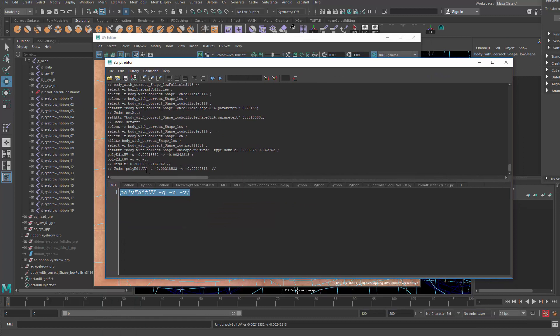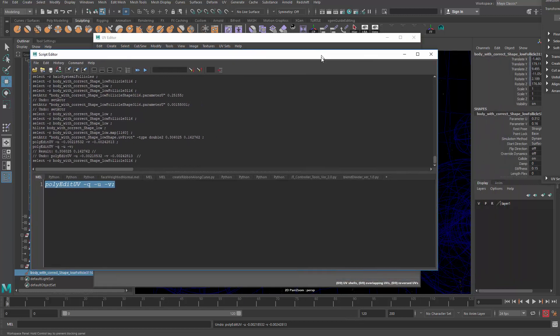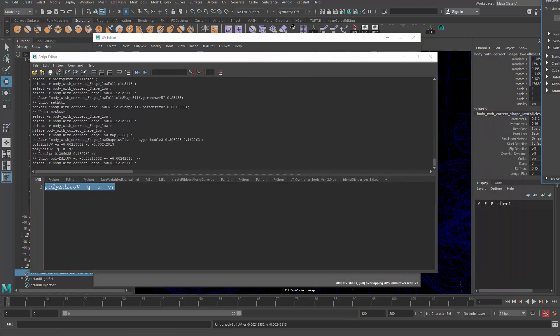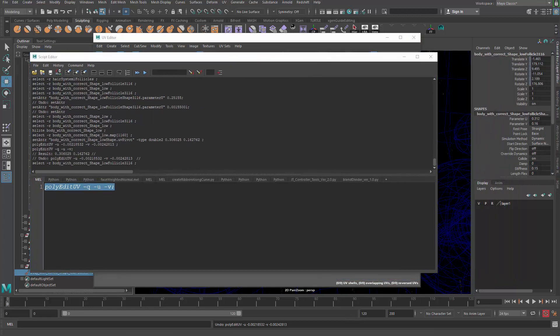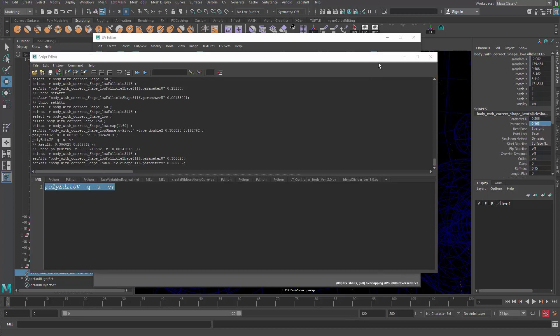Now after that, you can control Z to go back because you don't want it to move. You just need to query where that is, and you got those values. You copy those values and paste those to the UV coordinate of the follicle. That way you can basically specify exactly where that follicle is.